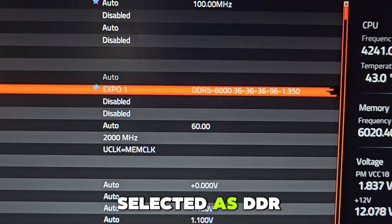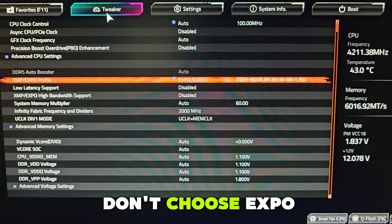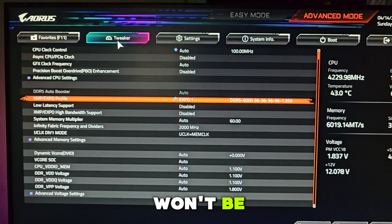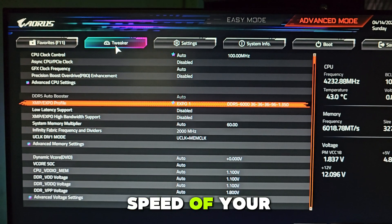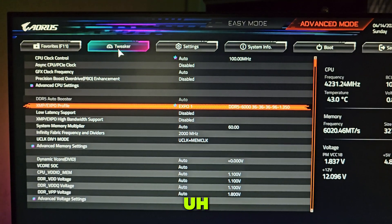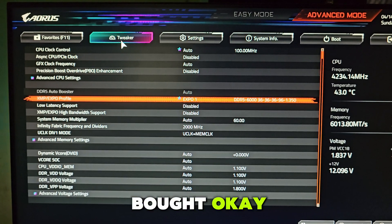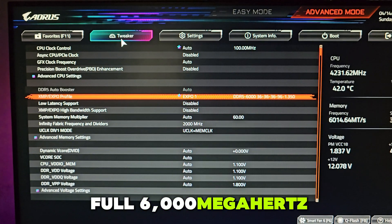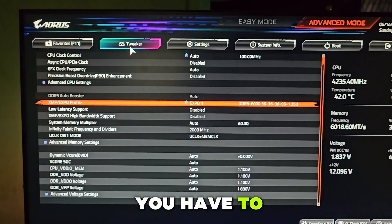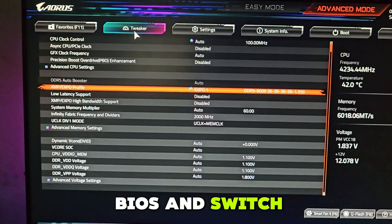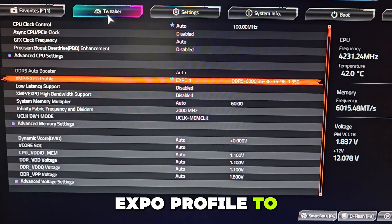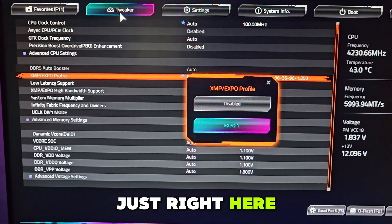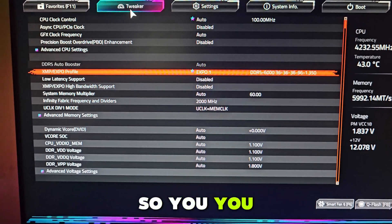If you don't choose Expo, you won't be getting the full speed of your 6000 memory DDR5 RAM that you bought. In order to enjoy the full 6000 megahertz megatransfers frequency, you'll have to manually go into BIOS and switch the XMP/Expo profile to Expo. It should be on disabled, so you'll have to enable it.